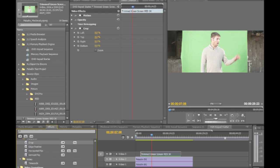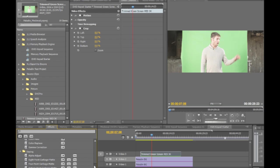Premiere Pro also comes with a whole series of different things, including a 16-point garbage mat, and the functionality of these is animatable as well. So you can see we can animate the crop if necessary here.